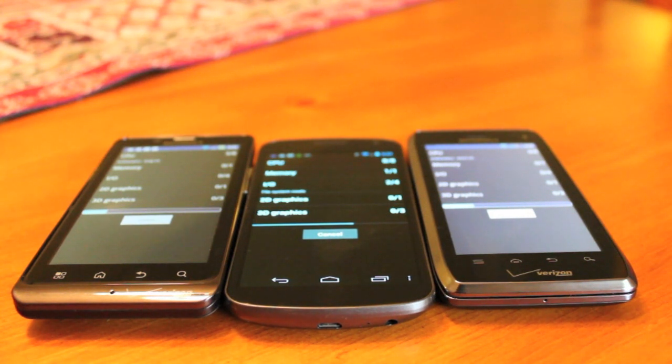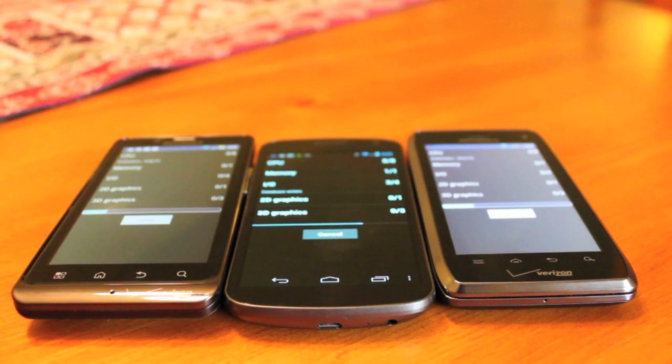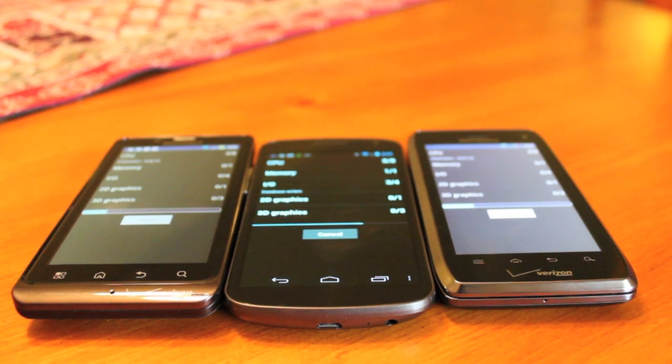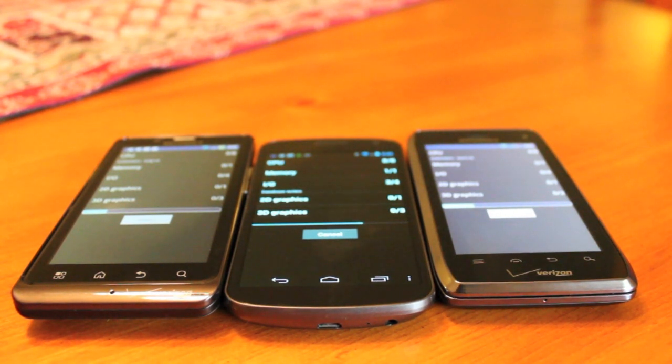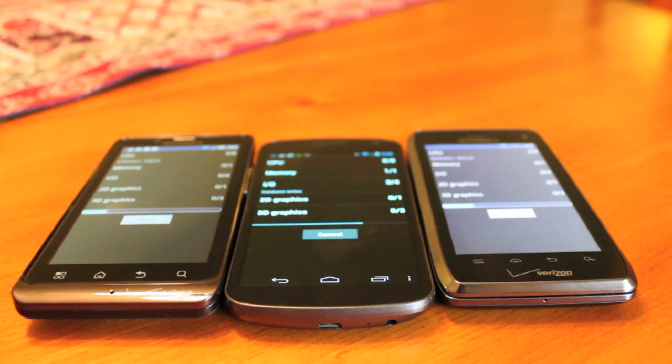And to the right is the Motorola Droid 4. And of course, that came out just a couple days ago. It's also running a 1.2 gigahertz dual core processor.